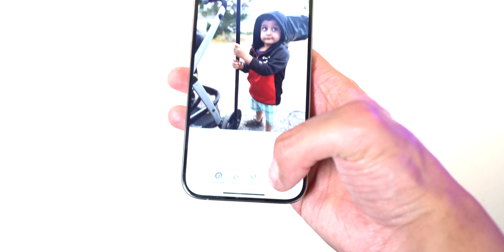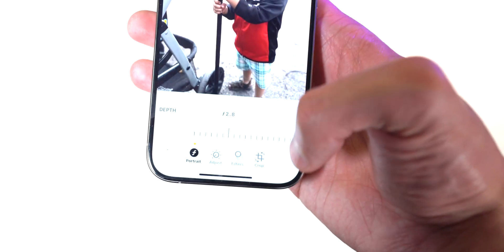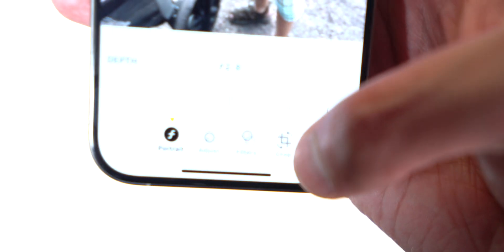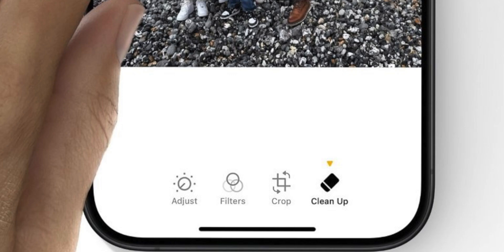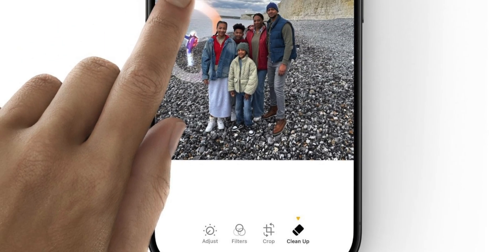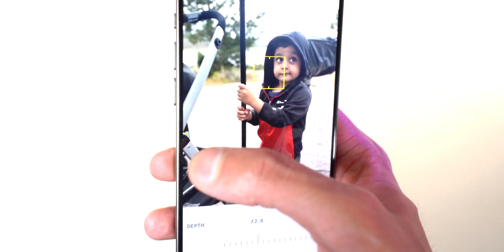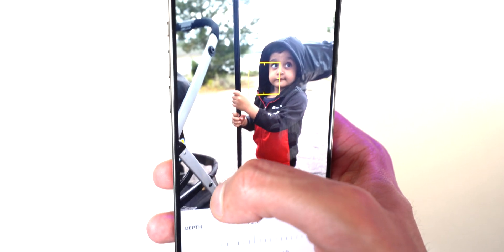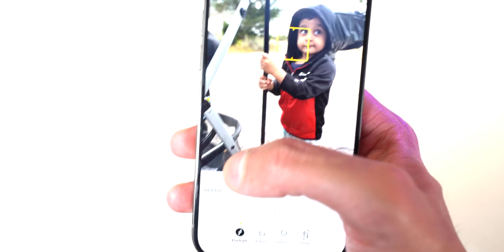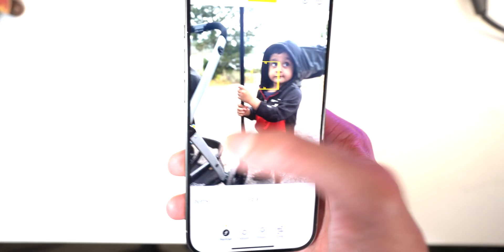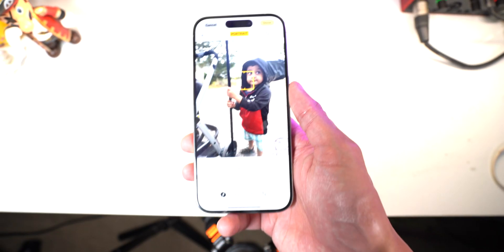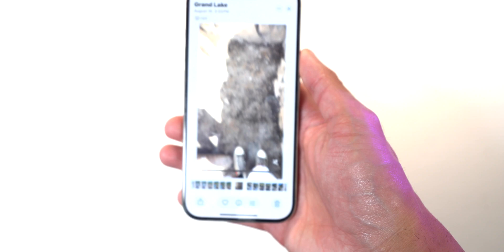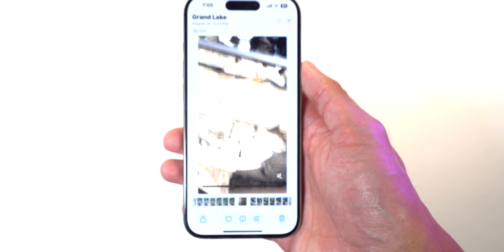In the future, when you tap on edit to edit a photo, there will be a button called Cleanup at the bottom. It's only in developer betas right now — I'm on the public beta — but if you want to remove something from an image, let's say a stroller, all you would do is circle it and it would remove that object and fill it in. That's coming in the future as well.